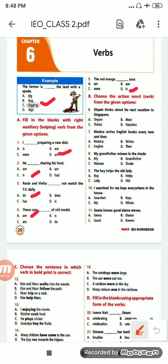Next, choose the action word from the given options. 'Sham thinks about us next vacation to Singapore.' Options are: Sham, next, thinks, vacation. The correct option is 'thinks' — he is thinking, doing something. So it is C, question 6C.